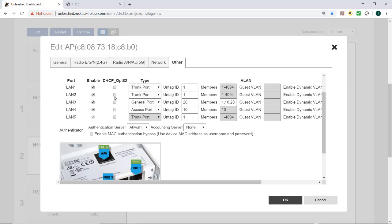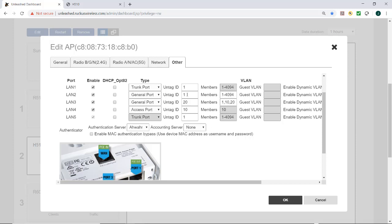I'll go back up and also configure LAN 2 as a general port. And we'll make that a VLAN of 30. And I'll just keep the members as they are.